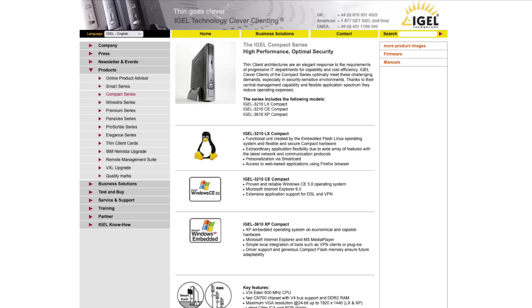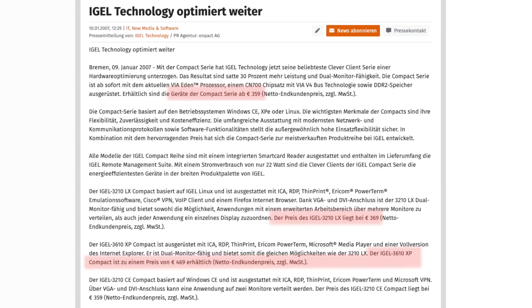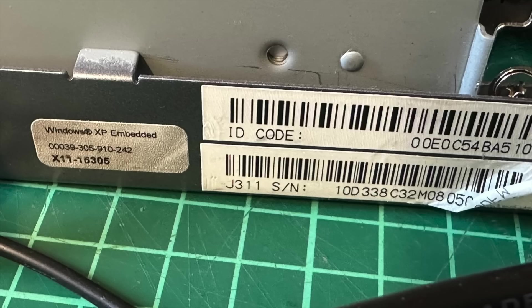By the mid-2000s, when this product was current, Eagle produced thin clients that ran on Linux as well as Windows CE and Windows XP Embedded with prices per unit ranging between 350 and 500 euros. The unit I have was originally supplied with Windows XP Embedded, although as noted before, it didn't boot anymore.